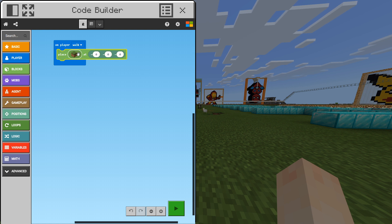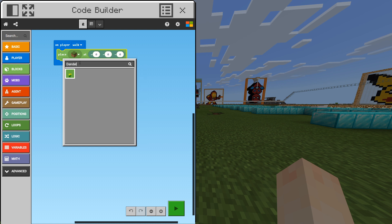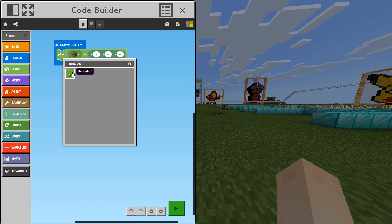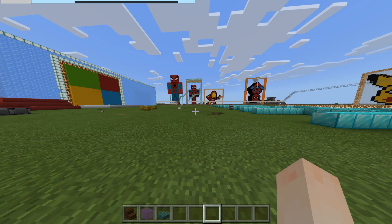What we want to do is that we don't want to place a grass block though. We want to place a flower. In this case I want to place a dandelion. Here we have a dandelion. I just searched for it and as you can see we have one. I will left-click this and now we can exit our code builder.